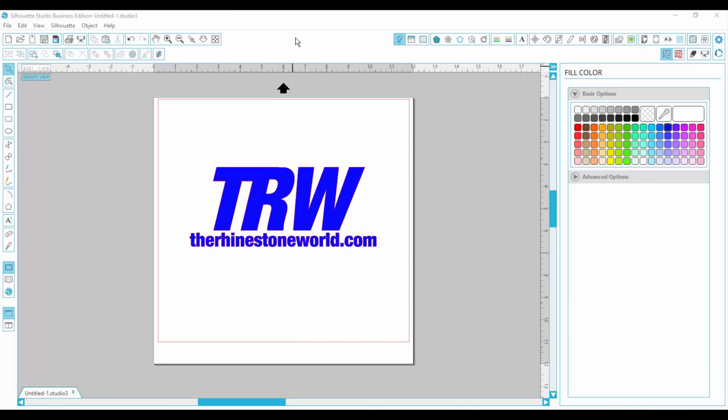Hi everyone! This is Lisa from the Rhinestone World, and in this video I'm going to show you the basics of a compound path.